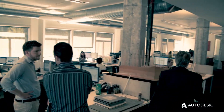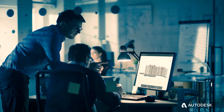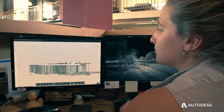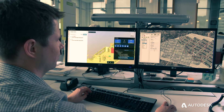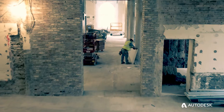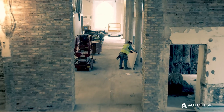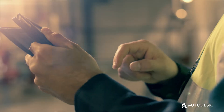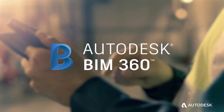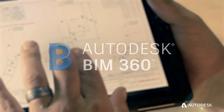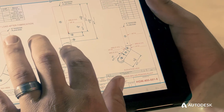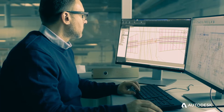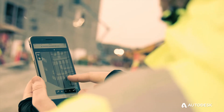Today's design and construction projects require disparate teams to collaborate closely so they can complete projects on time and on budget. But with distinct teams come data silos and disconnected communication. Autodesk BIM 360 removes these barriers with a single platform that connects design and construction processes and project teams in one place.